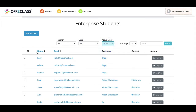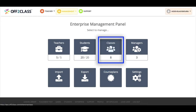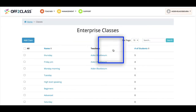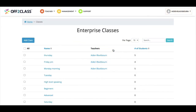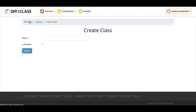To add students to a class, first I need to go back to the enterprise panel. This time I'll select the classes icon. You can now see the classes I've set up previously for the school. If you haven't set up any classes yet, this list will be empty.